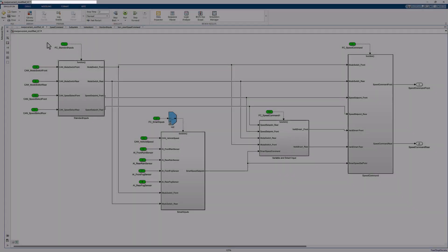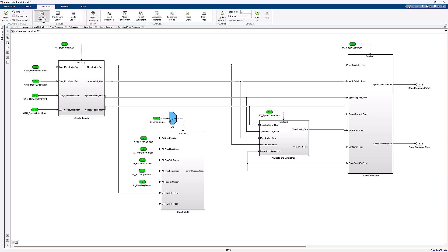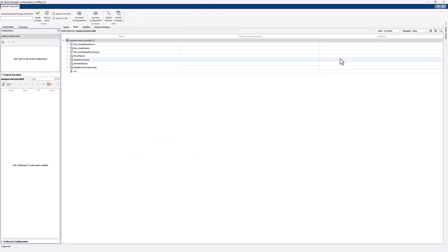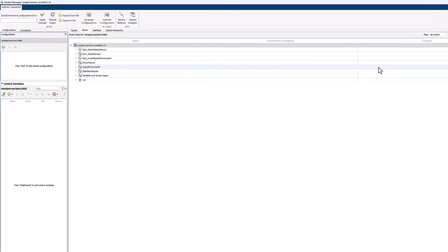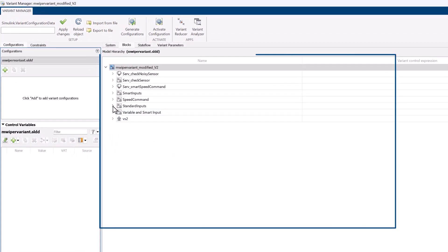Now, to manage these variant elements and their resulting combinations, let us use Variant Manager. Select the Modeling tab in the tool strip and click on Variant Manager. As you can see, the Variant Manager has captured the model hierarchy.